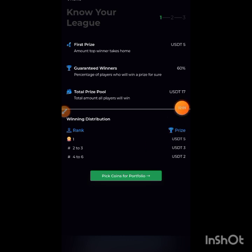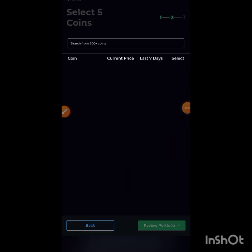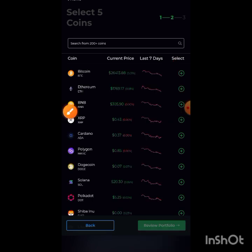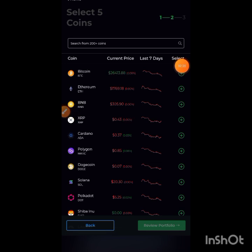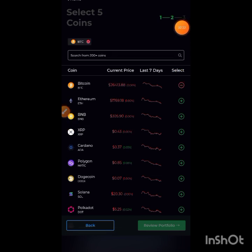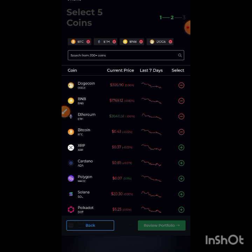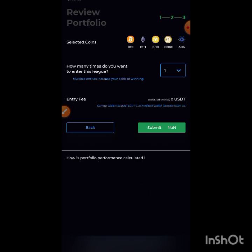For portfolio, I will click the coins to select. If you want to select, I will put Bitcoin in the BTC select, then click on Ethereum, BNB, Dogecoin, and Polygon. I will click on it and click on the submit option.